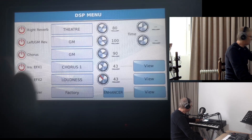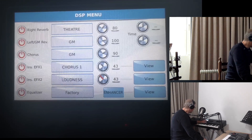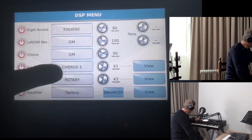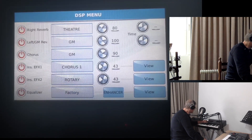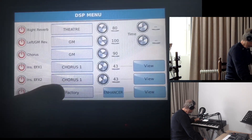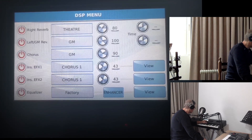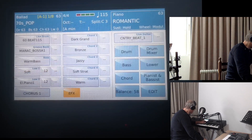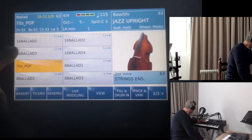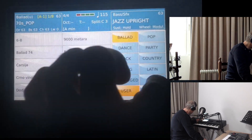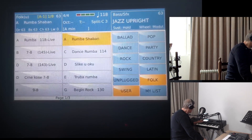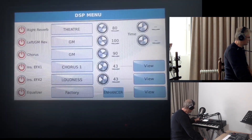Every style can save a different DSP section. So if we exit from here, if we choose Ballad 1 and press DSP, we can see Rotary, Chorus, and other effects. But if we choose another style — a pop style — and press DSP, there is Chorus, not Rotary anymore. If we go to a user style — let me exit from here, go to user style, and select this one — if we go to that style's DSP section, we can see that its Loudness is engaged.